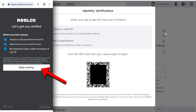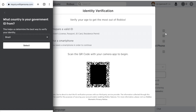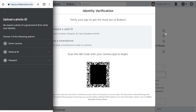Click on Begin Verifying. I'm going to select Brazil because it is my country. Now you have to choose one of the following options: a driver's license, a national ID, or a passport. I'm going to choose a national ID.